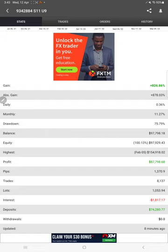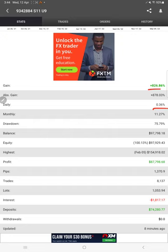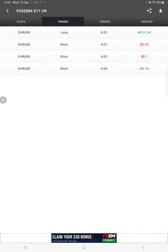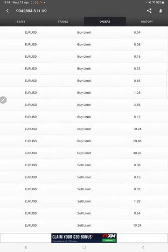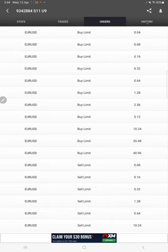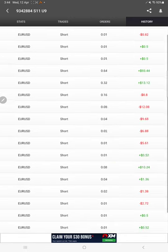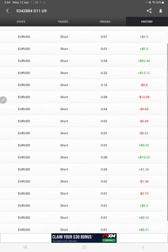This is the MyFXBook page. So far, 826.86% gain, daily 0.36%, and monthly 11.27%. These details were updated just 8 minutes ago. This is the recent update. Here are the open trades, pending orders, and trade history, so you'll find all the details.